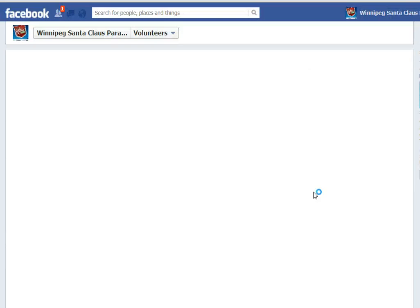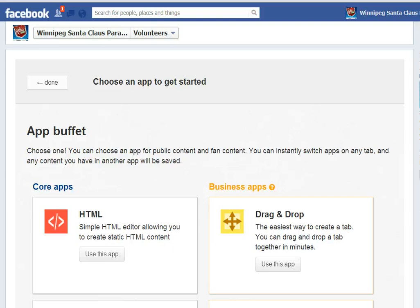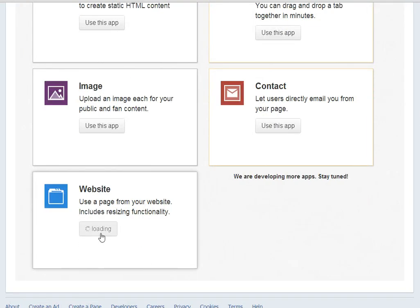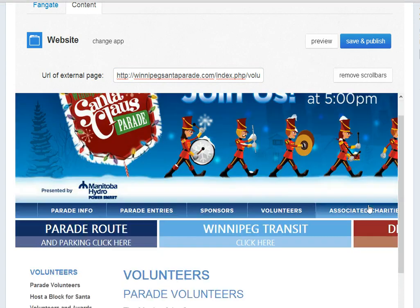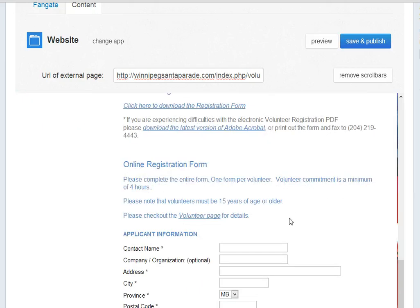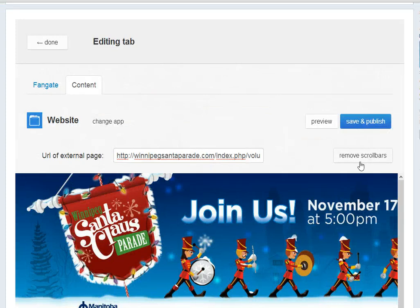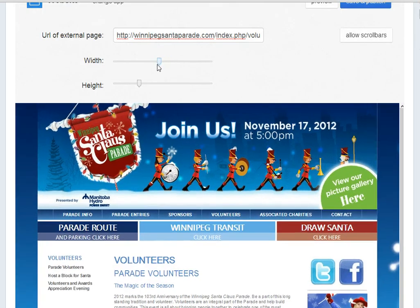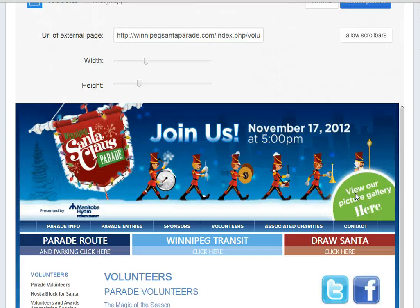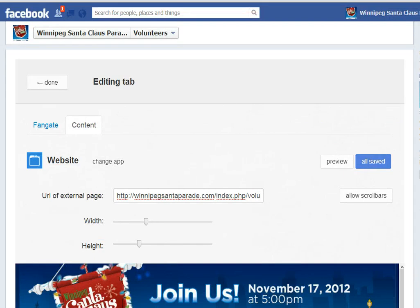Now I want to embed the webpage from the Santa Claus Parade in here. I'm going to choose Website, and I have copied the URL from the Volunteer page of the Santa Claus Parade. I'm going to put it in the box. We have the website pulled in too big, so we're going to click Remove Scroll Bars and adjust the width so that it fits nicely.